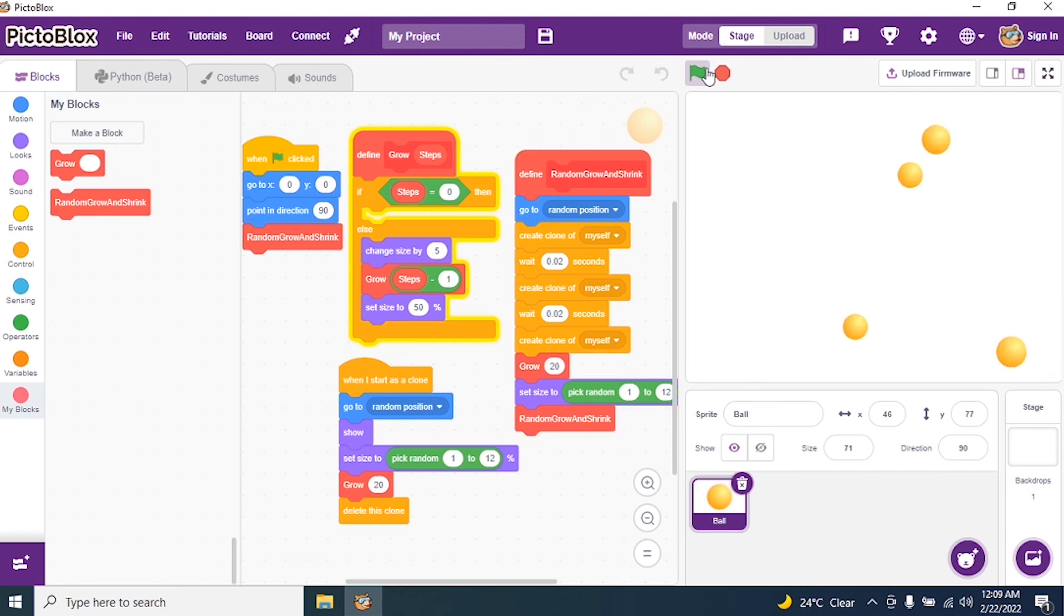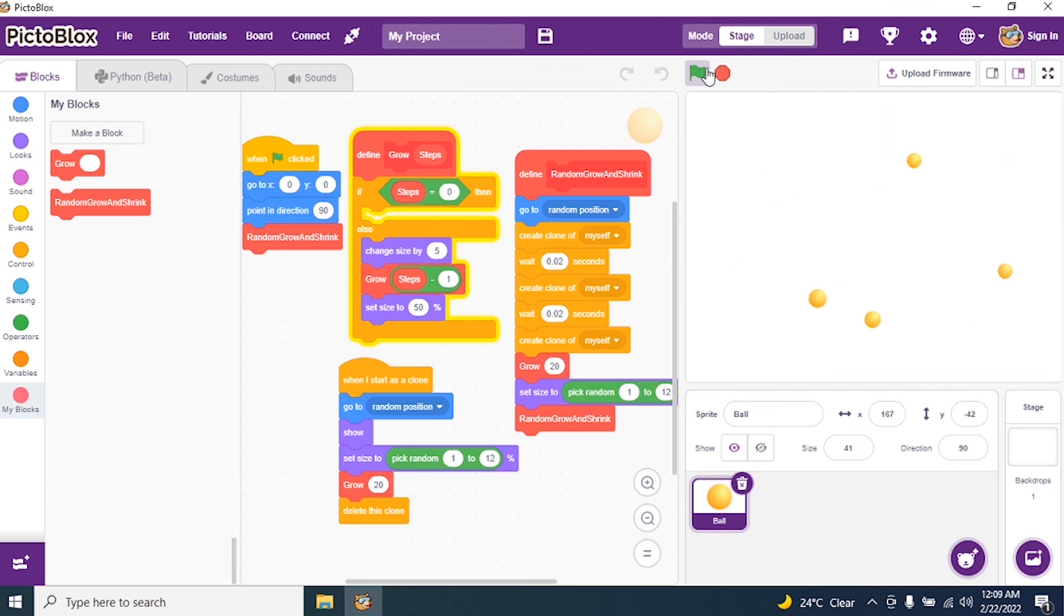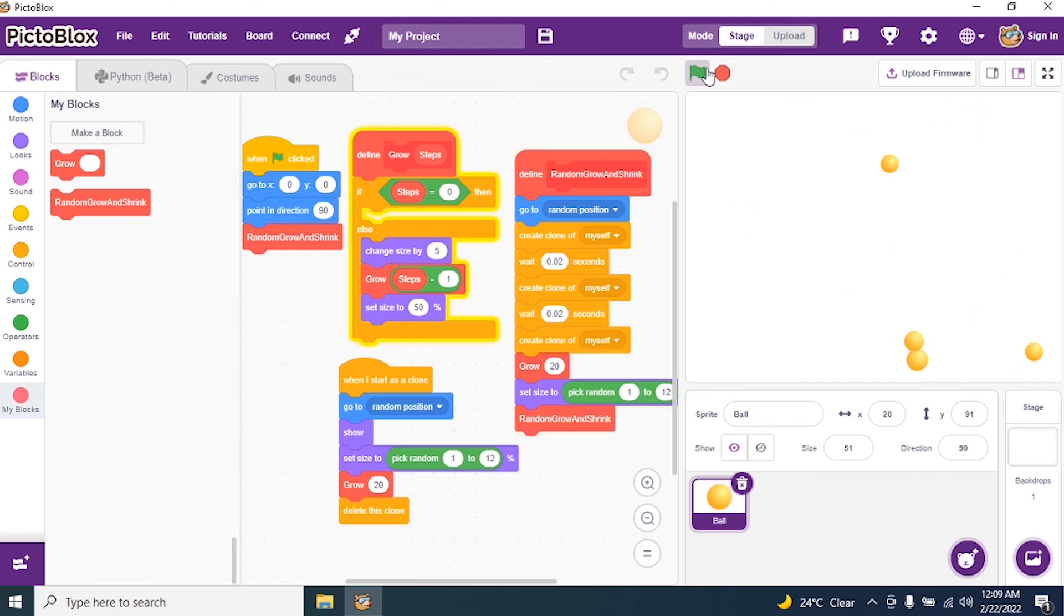So kindly practice this code. It's very simple code, kindly practice. The same you can use different sprites. Instead of a ball you can use a balloon, et cetera. Understood students? So kindly practice the same. Thank you students.